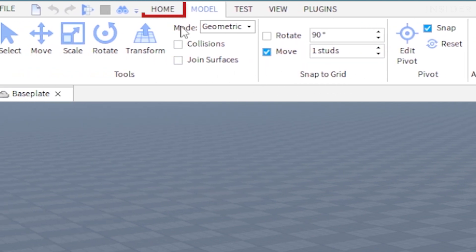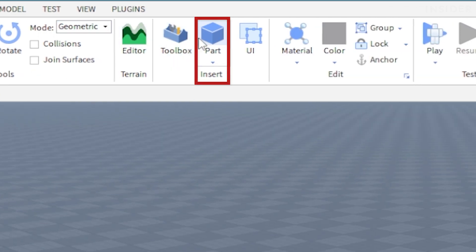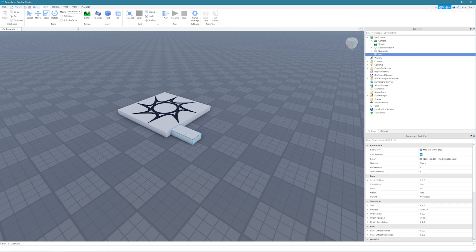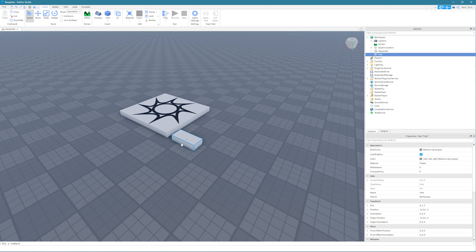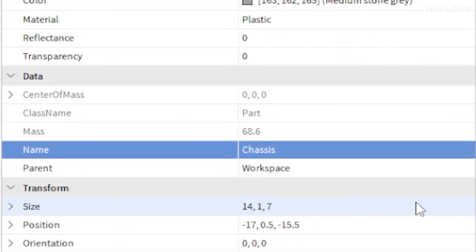Click on the home tab and insert a part for our chassis. Use the scale tool to resize this part and name it chassis in the properties window.